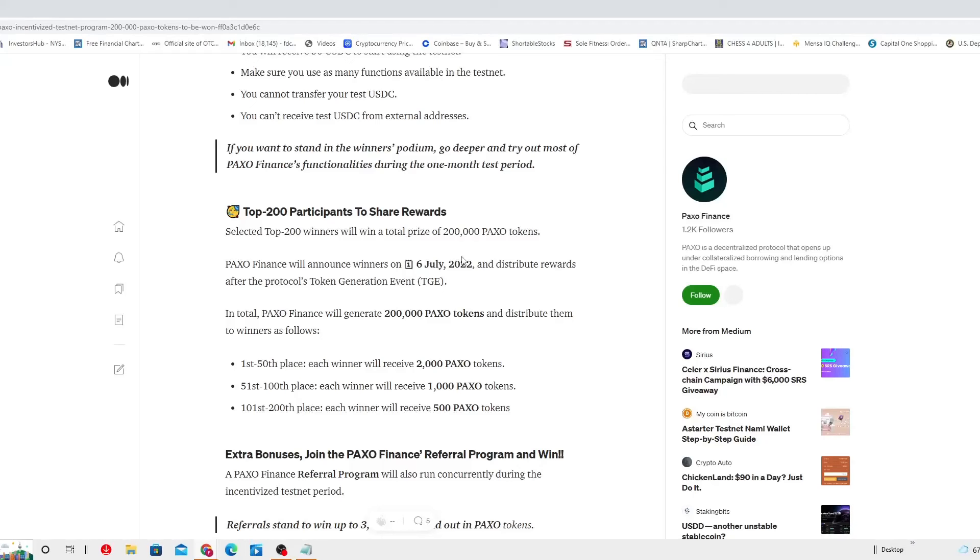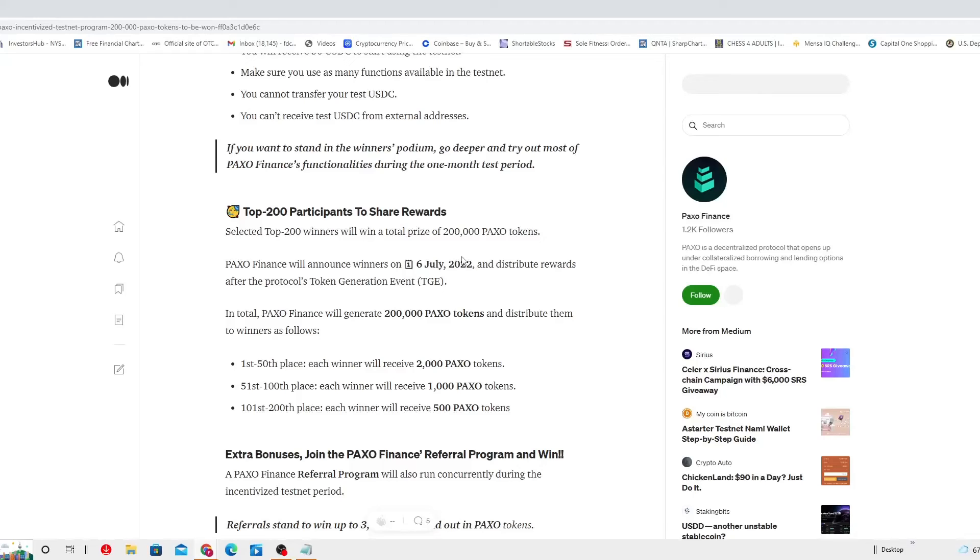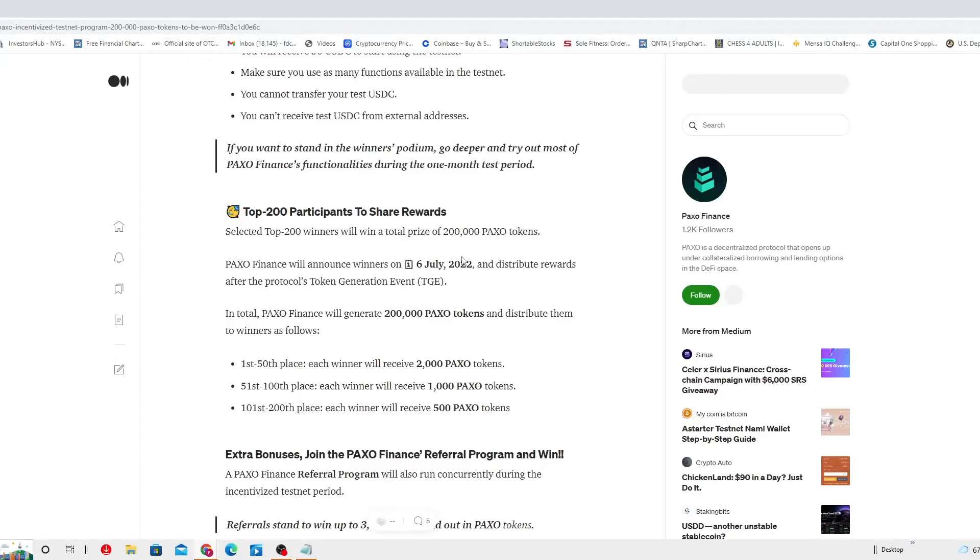Top 200 participants to share rewards. Top selected 200 winners will win a total prize of 200,000 PAXO tokens. Wow! That would be a thousand per winner. PAXO Finance will announce winners on July 6th, two days after July 4th, Independence Day, and distribute rewards after the protocol token generation event. In total, PAXO Finance will generate 200,000 PAXO tokens.